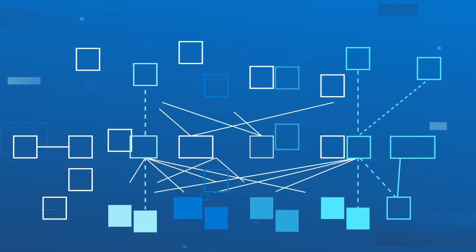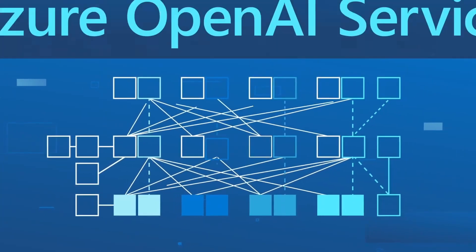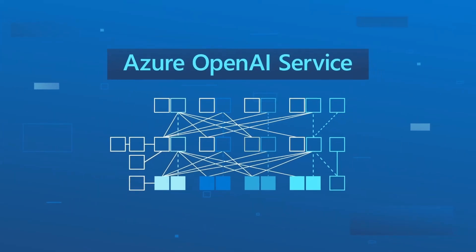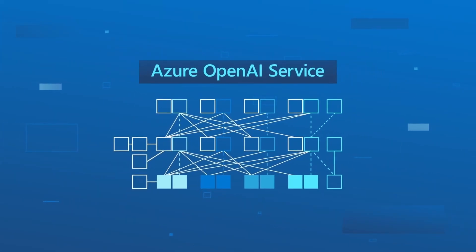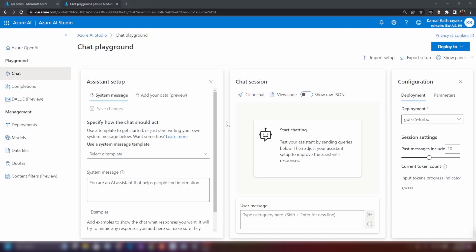Hello everyone, welcome to the third video in the series on Azure OpenAI Service. In this video, we are going to learn how to work with chat completion API. Let's get started.